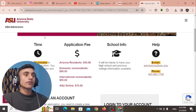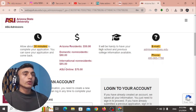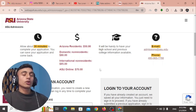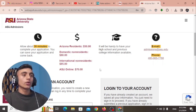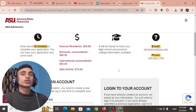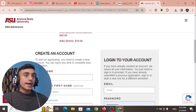There are two application options — one is the Common Application and one is the ASU application. We are going to apply for the ASU application. You can see the time required and the application fee amount. We are applying for ASU online — don't worry, we are getting all these things totally free. Scroll down and create an account to proceed.